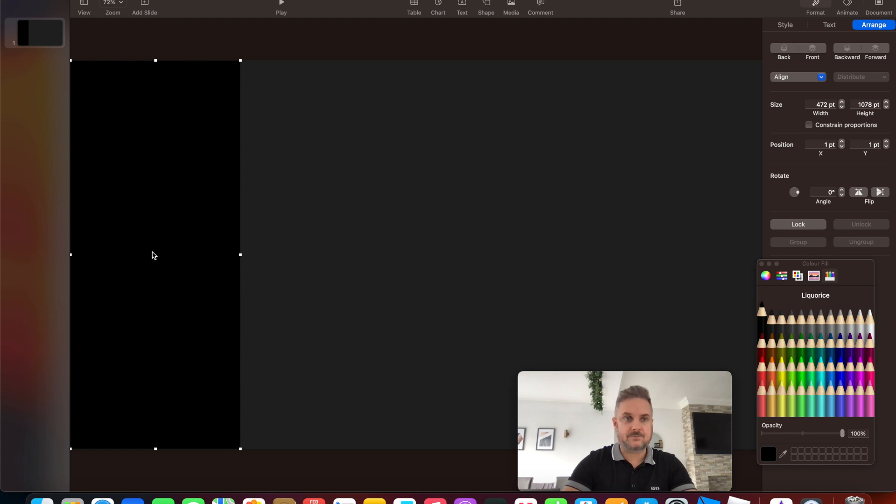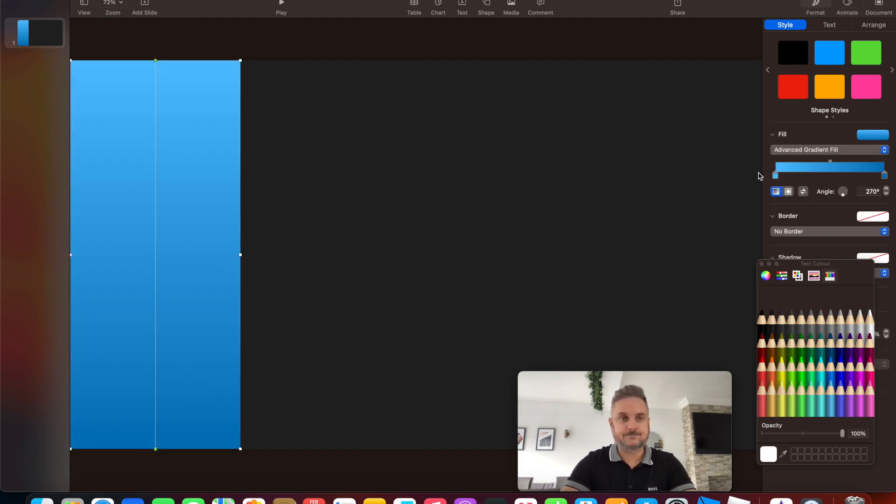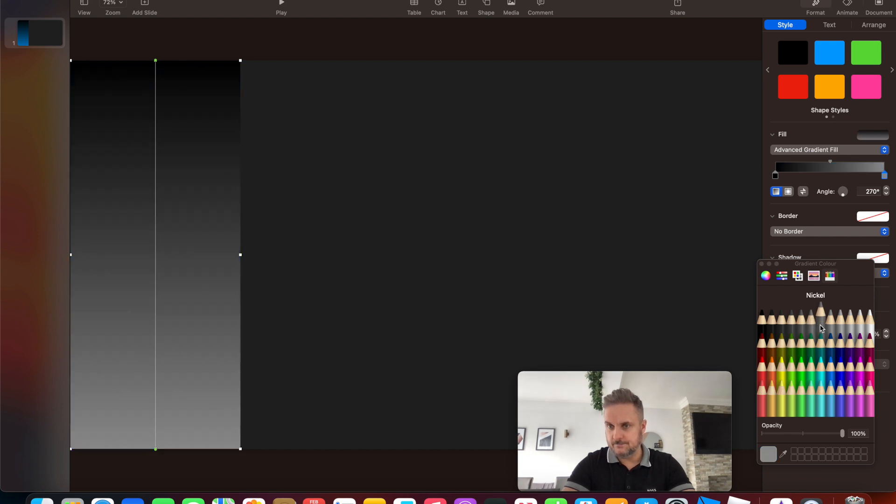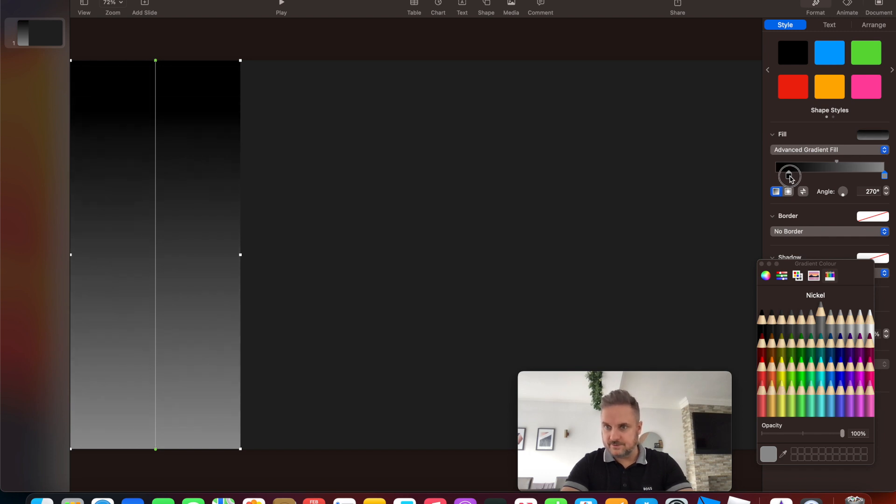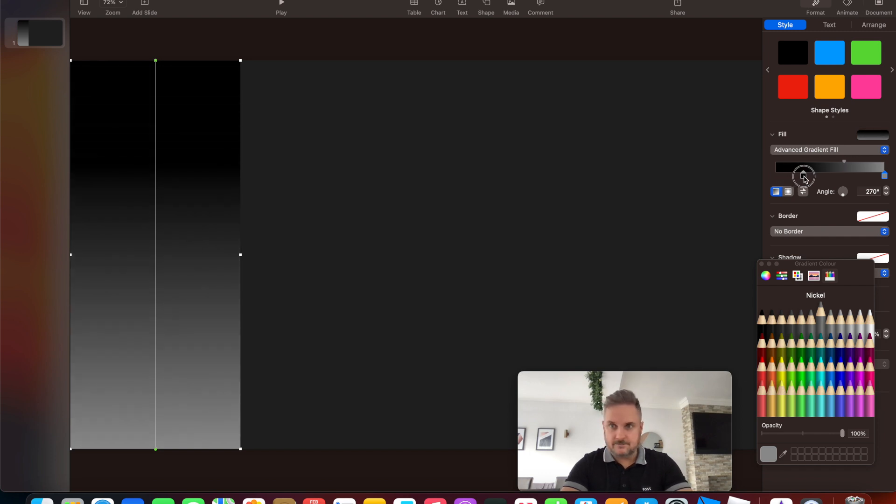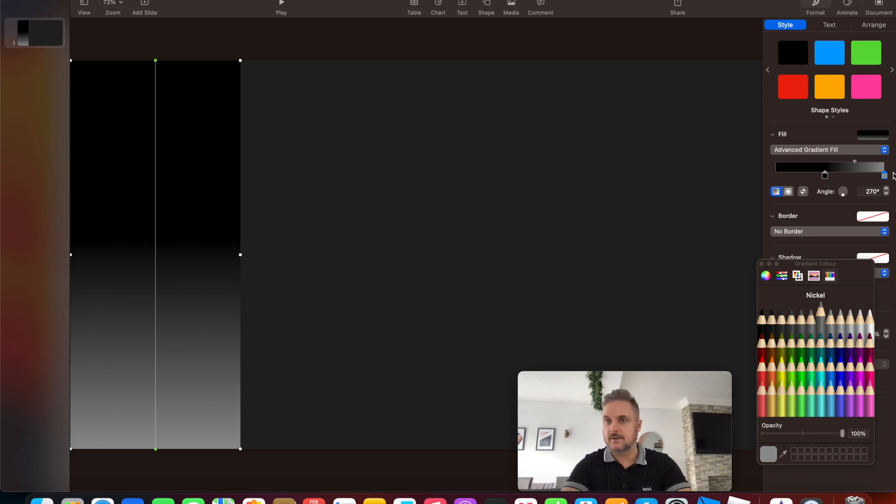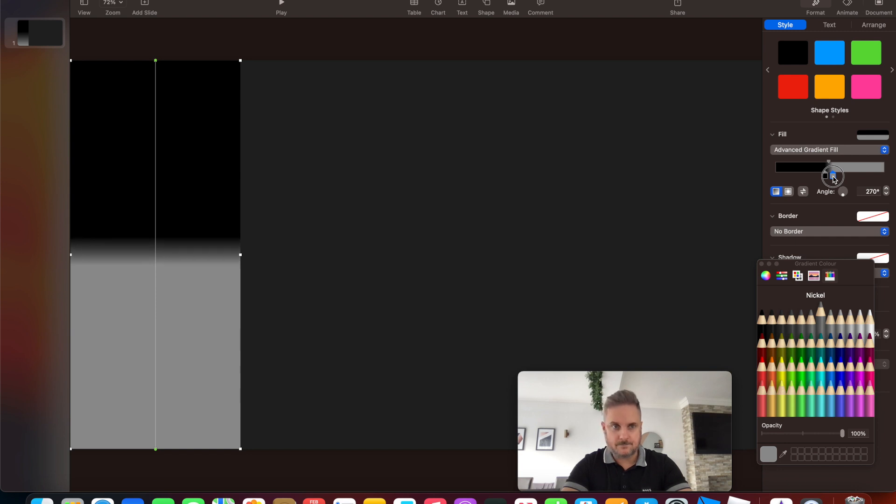So that's that. Then what we're going to do is we're going to change the color of those. Let's go back to style and we'll choose advanced gradient fill. Just highlight the color there, change that to black, and then highlight the other color and change it to nickel. And then what we do is we just drag this across. This is what the advanced gradient feel is about, you can play around. Drag it to just shy of halfway, and then do the same with the nickel, just pull in just shy of halfway, and that's done.